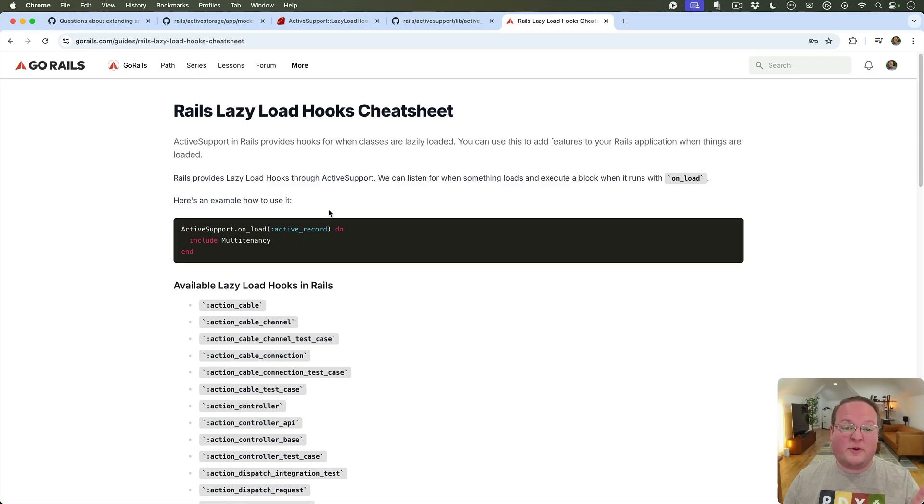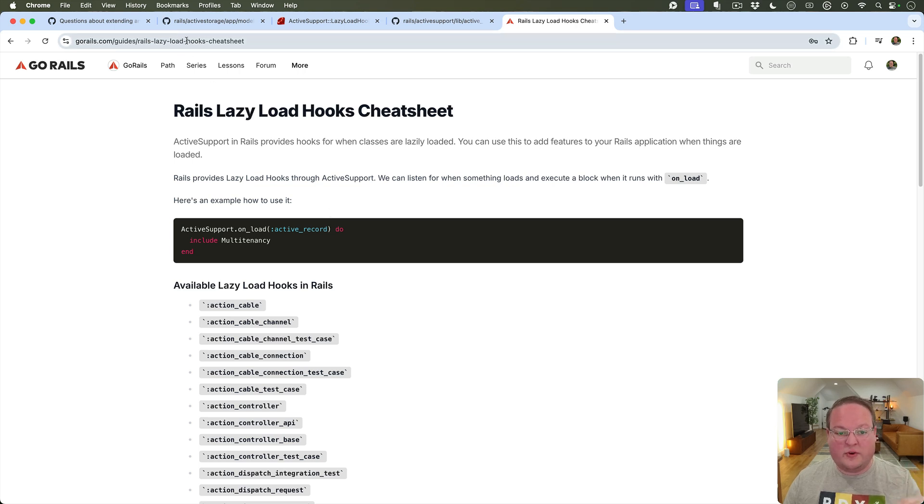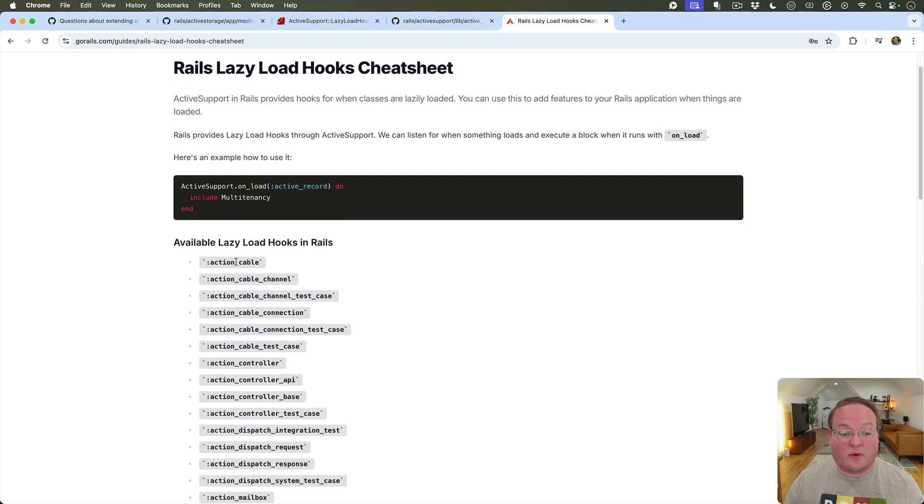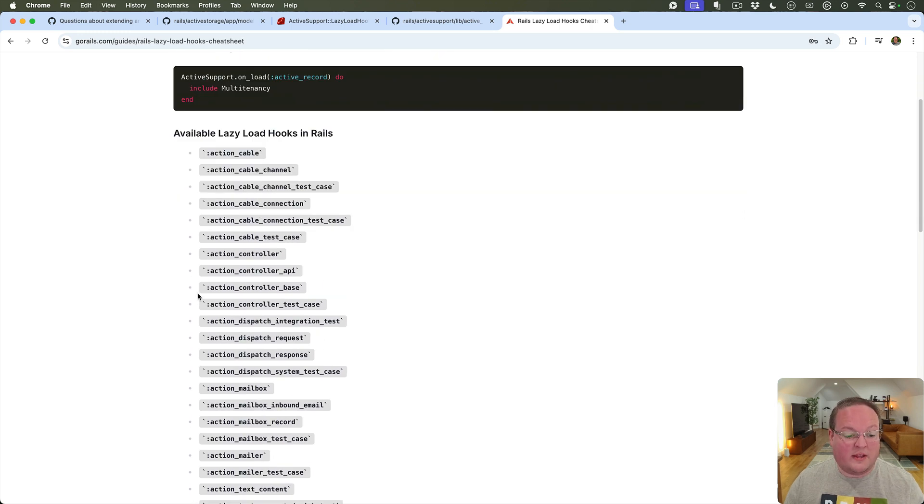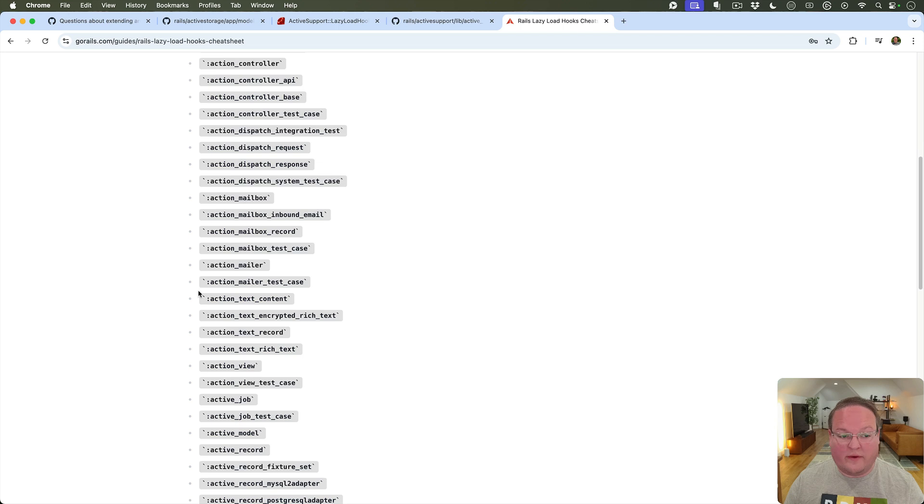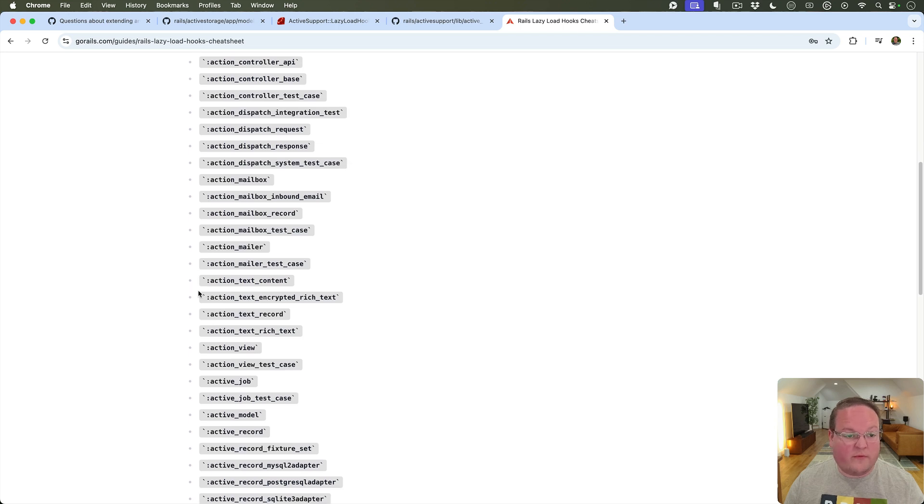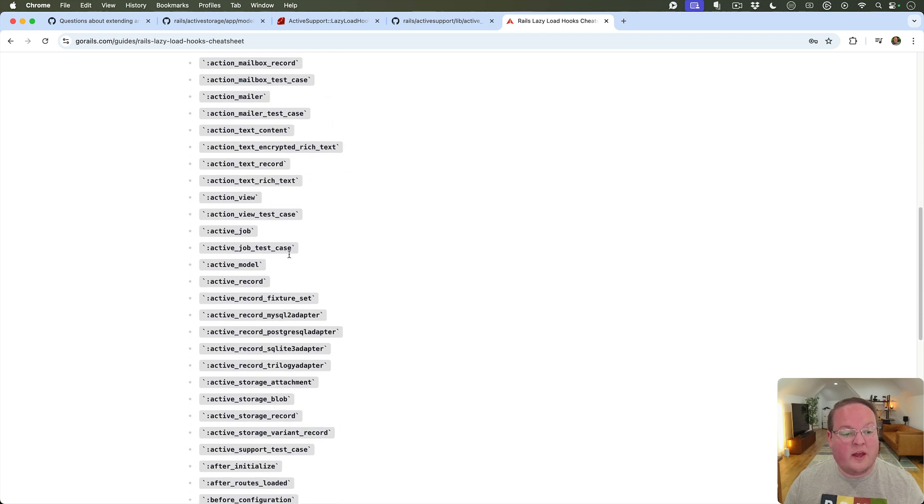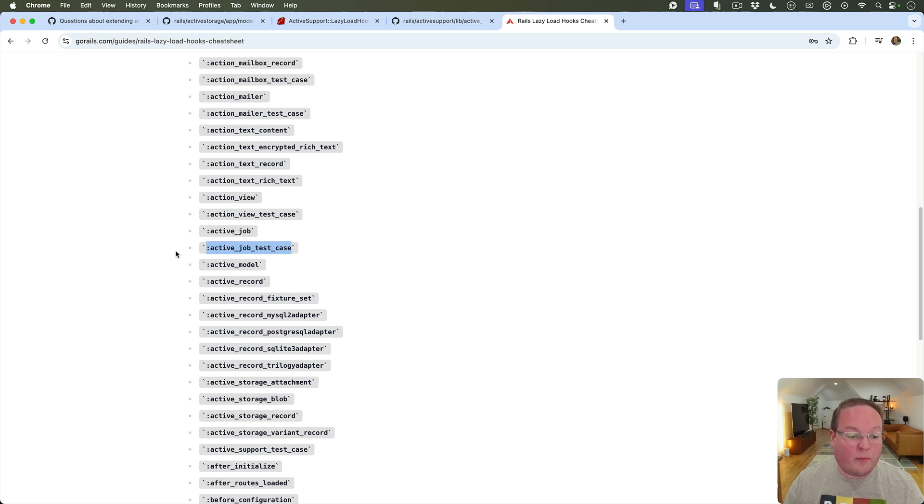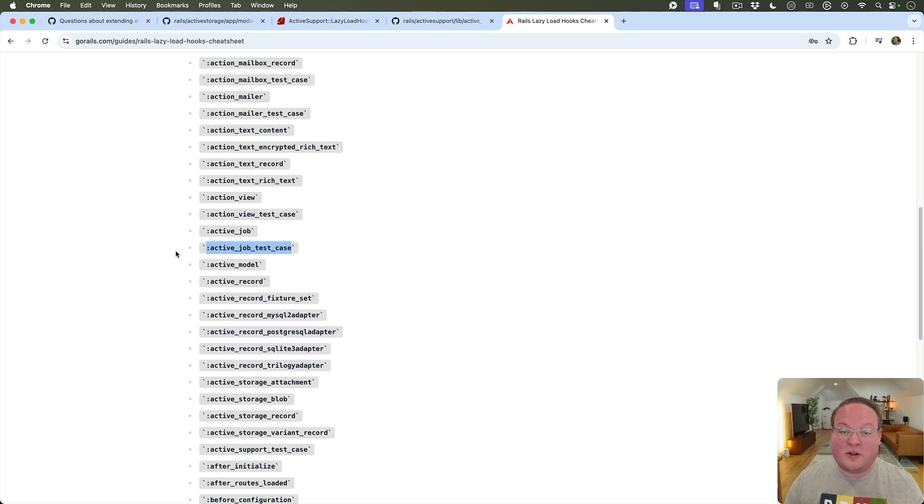And this is a list of all of the lazy load hooks that Rails has and so you can find these for whatever feature of Rails you want to integrate with. For example if you want to do something special to add a helper for ActiveJob test cases only you could do a lazy load hook for that and that could be defined anywhere in your initializers.